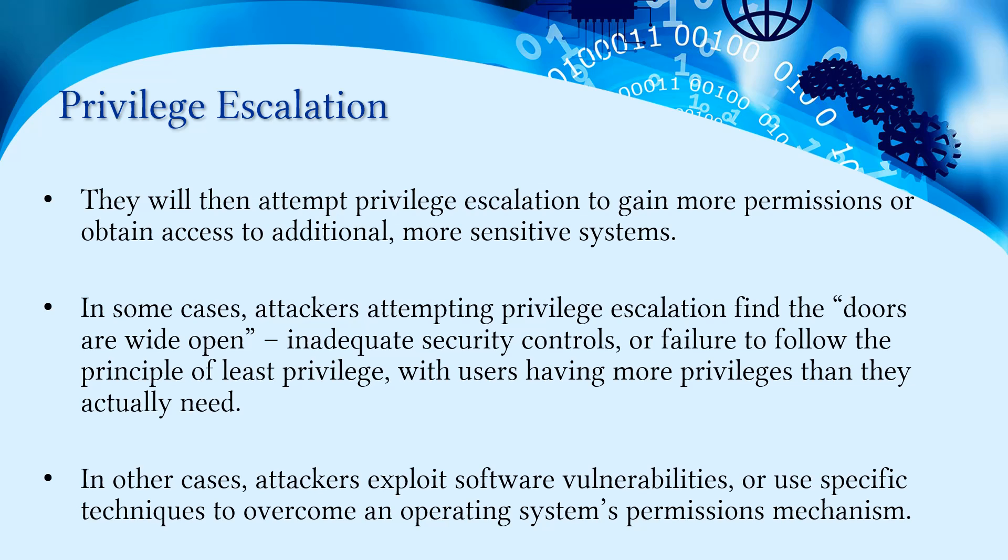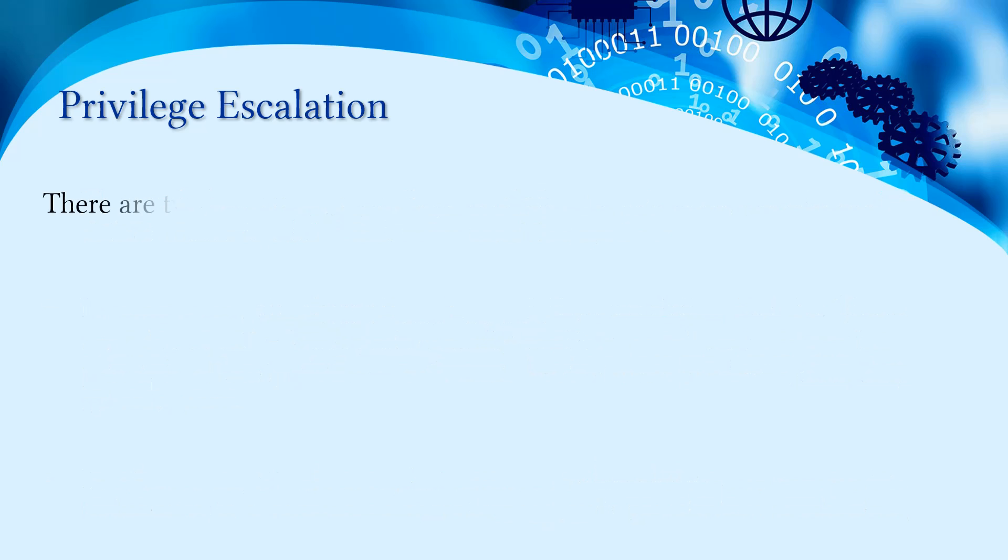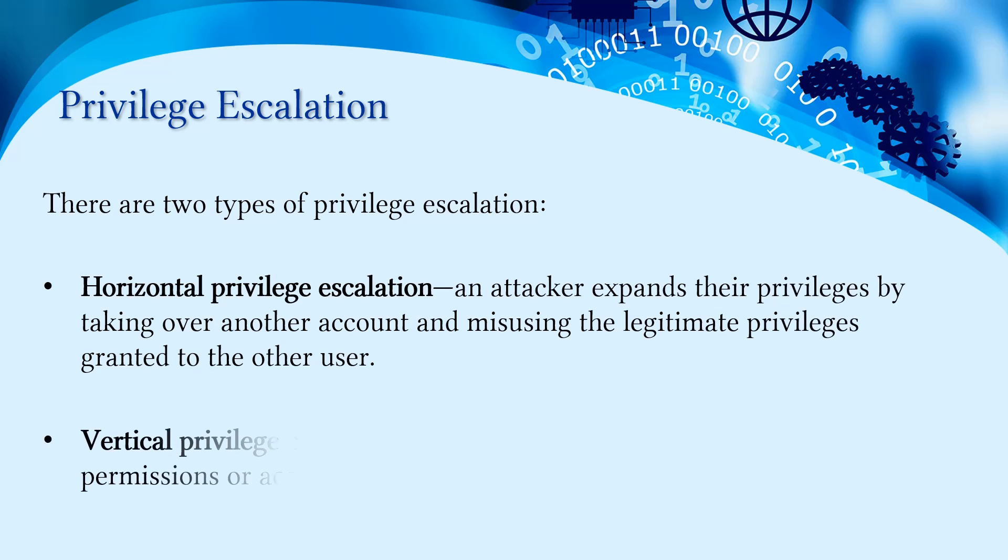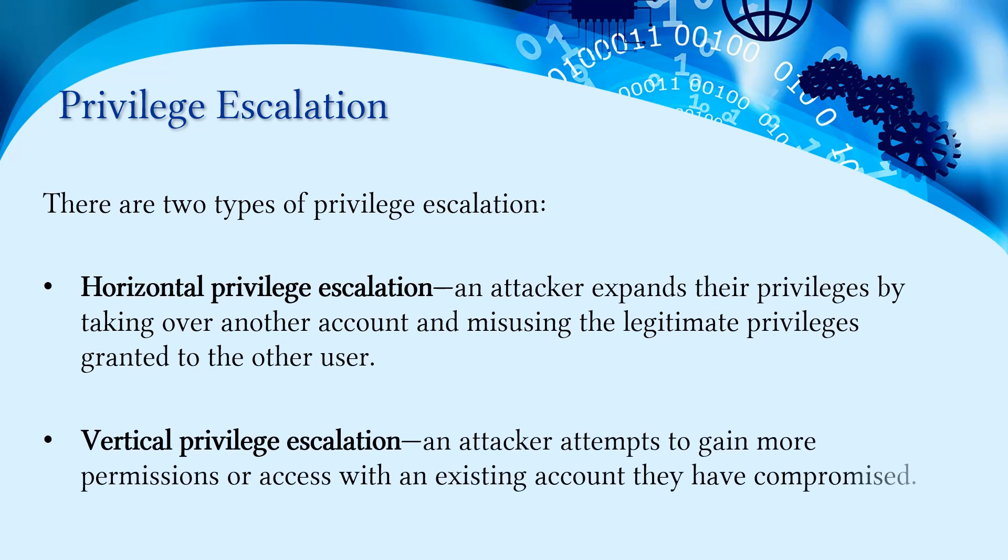In other cases, attackers exploit software vulnerabilities or use specific techniques to overcome an operating system's permission mechanisms. Basically, there are two types of privilege escalation: horizontal privilege escalation and vertical privilege escalation. In horizontal privilege escalation, an attacker expands their privileges by taking over another account and misusing the legitimate privileges granted to that user. Vertical escalation is when an attacker attempts to gain more permissions or access within an existing account they have compromised.